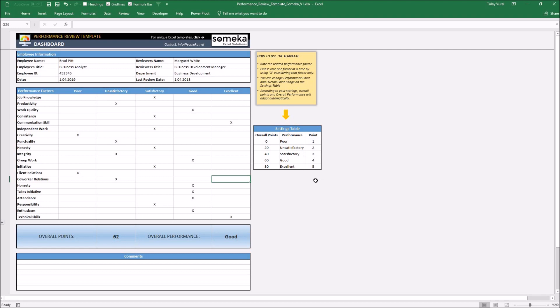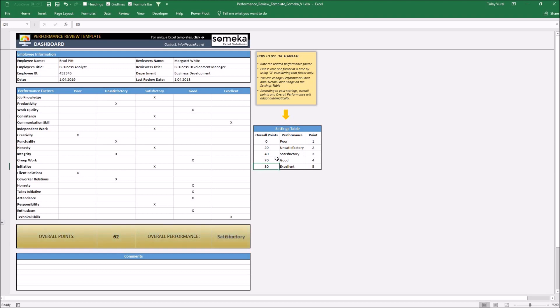You can change the metrics and the point range on the setting tables. For example, I want to change the range between good and excellent. Overall points should be 70. You'll see the overall points and the overall performance change accordingly.